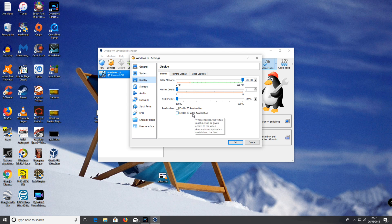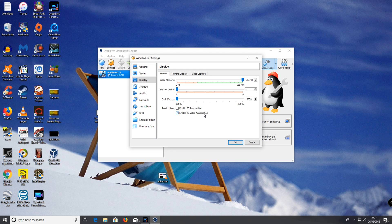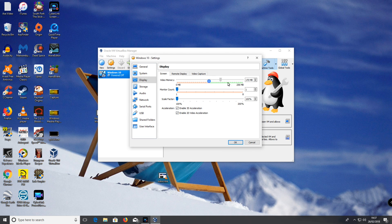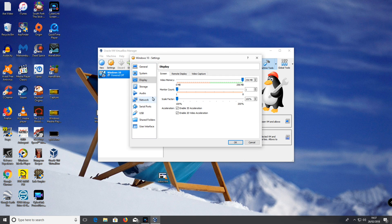Click 2D acceleration. Click 3D acceleration. Then set the video RAM.